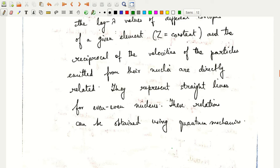Geiger and Nuttall experimentally related the disintegration constant λ to the range of an alpha particle, obtaining the relation log λ equals a plus b log r. The value of b is constant and the same for different radioactive series, but the value of a is different for different series.